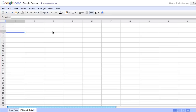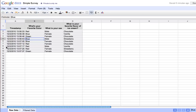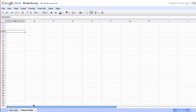Hi there, everyone. Matthew from CELS here again. Now that we've got some data plugged into our survey, it might be interesting to actually filter some of this information — for example, what the male respondents had to say, or the female respondents, or people whose favorite color is red, blue, or green. We can do that by using a special kind of formula in spreadsheets called a filter formula.